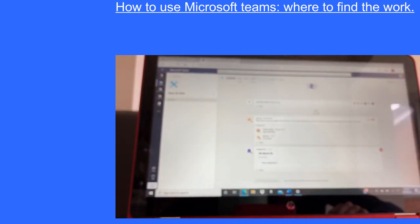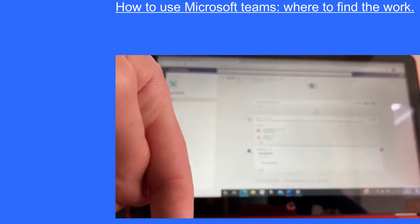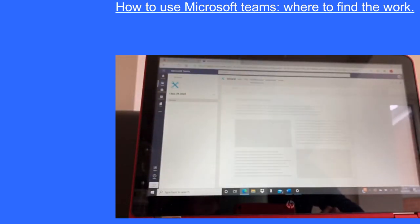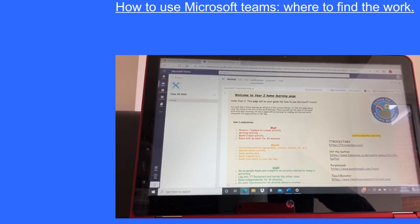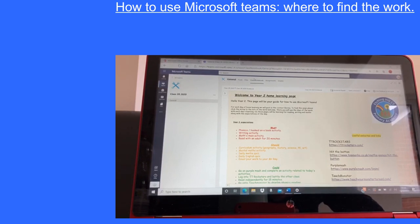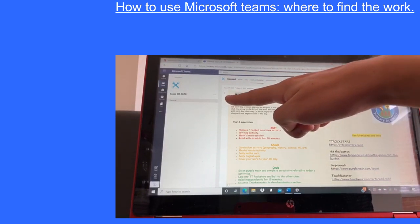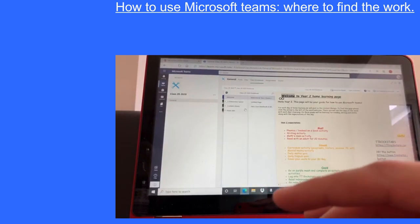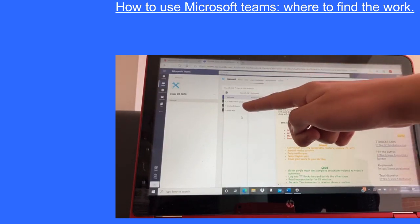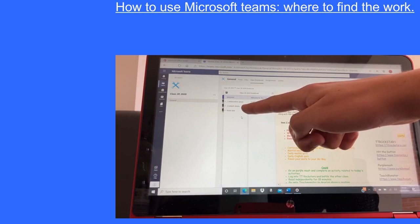As soon as you click on Class Notebook it will take you to the Year Page Welcome Page. On there it's got the Year 2 Expectations, some useful websites and links, and lots of other interesting bits. That Welcome Page is not where you'll find the children's work. To find the work, click on the arrow just there. It will then allow you to go to Welcome, Collaboration Space, Content Library, or your child's own personal page.